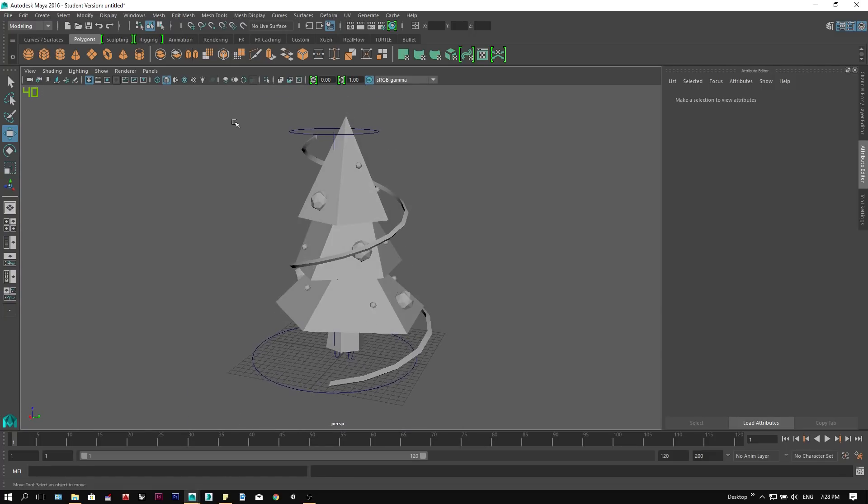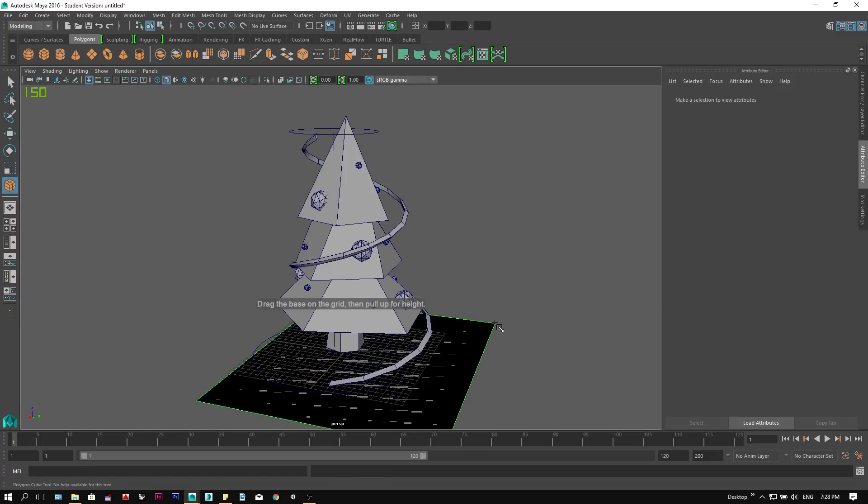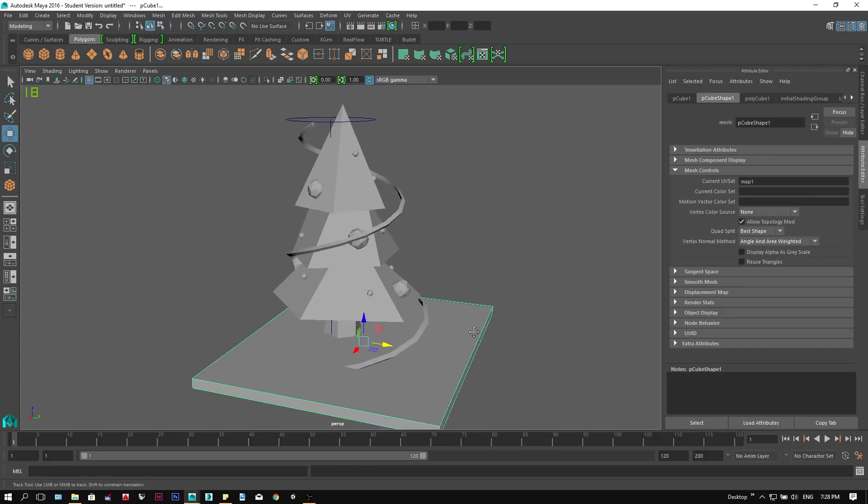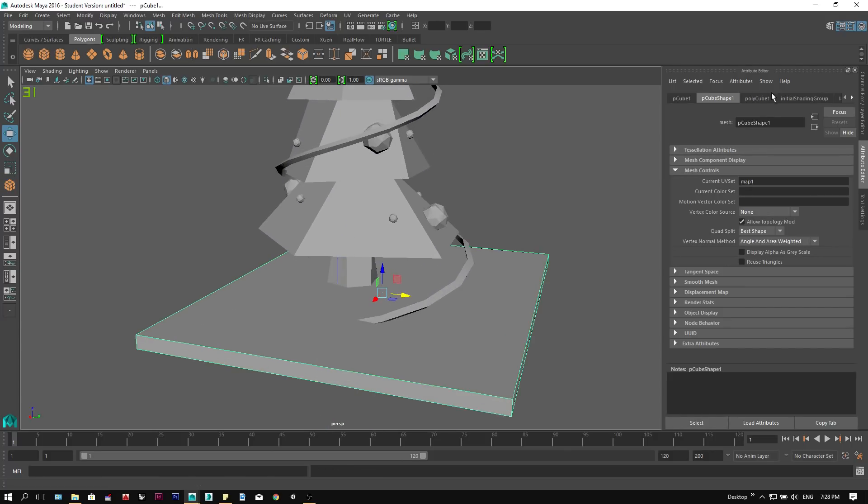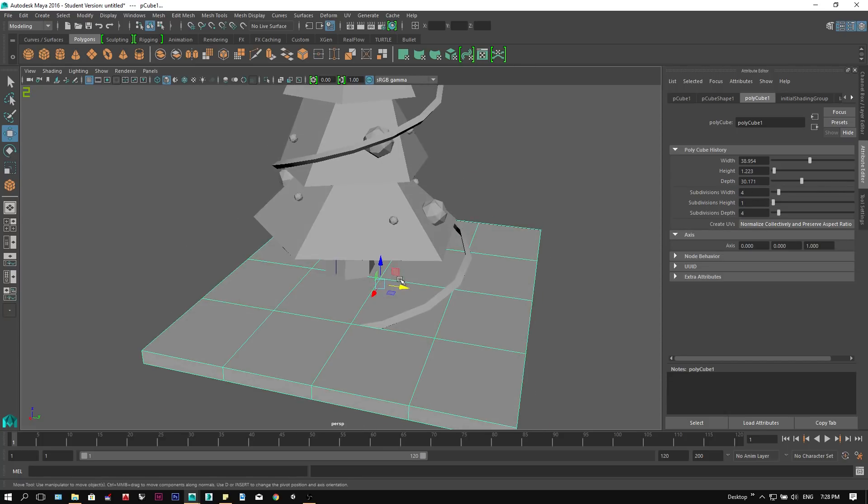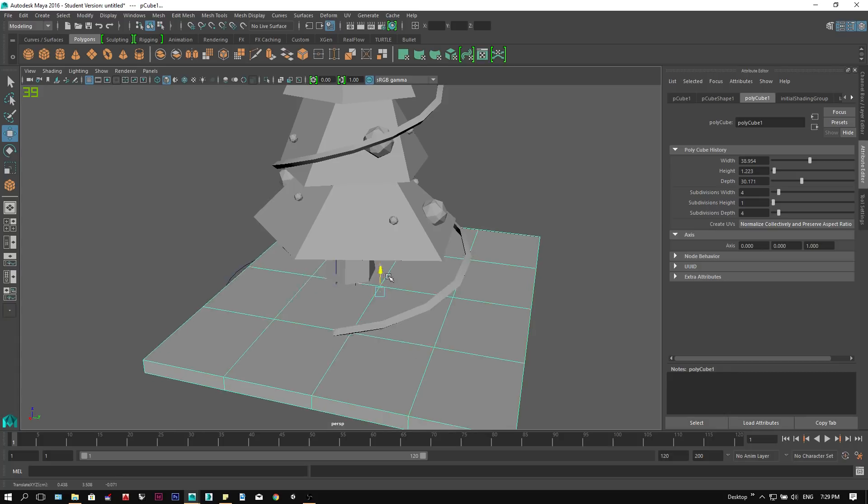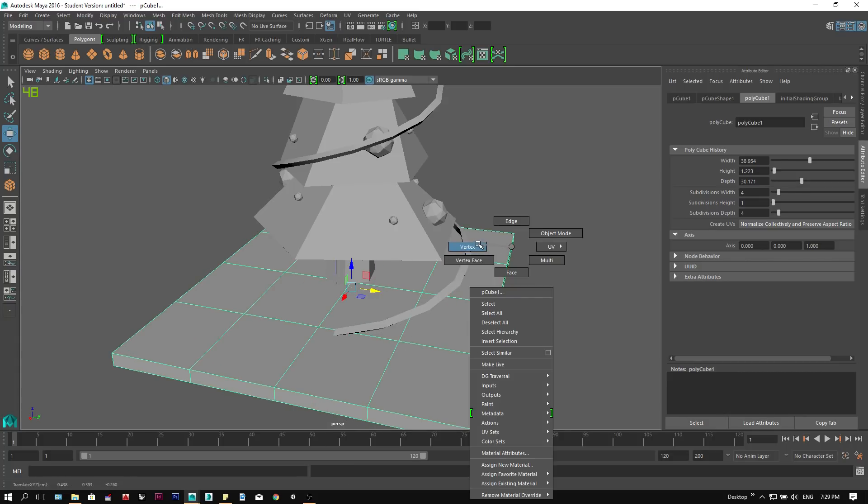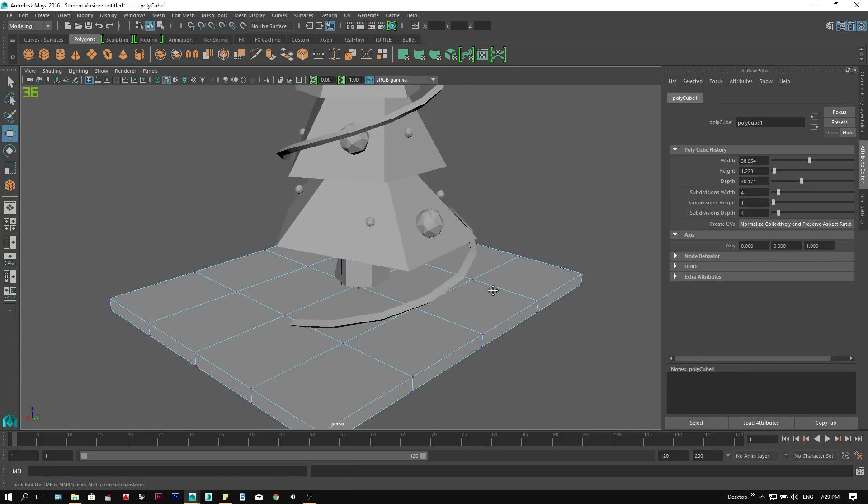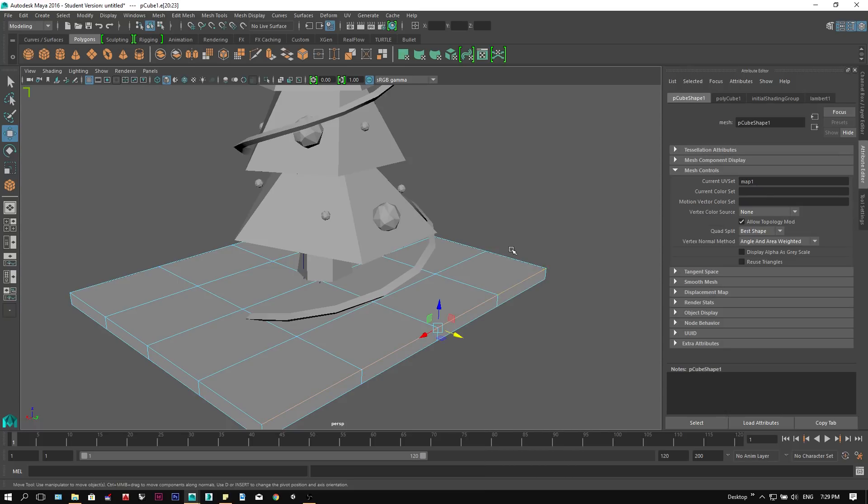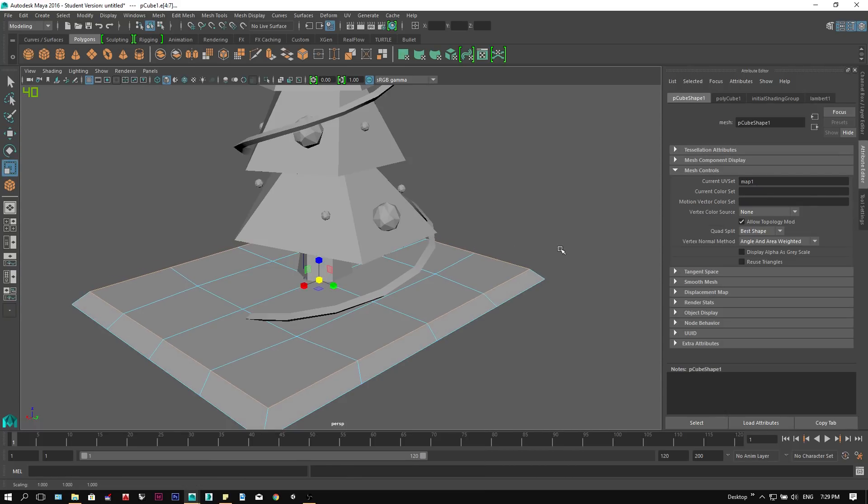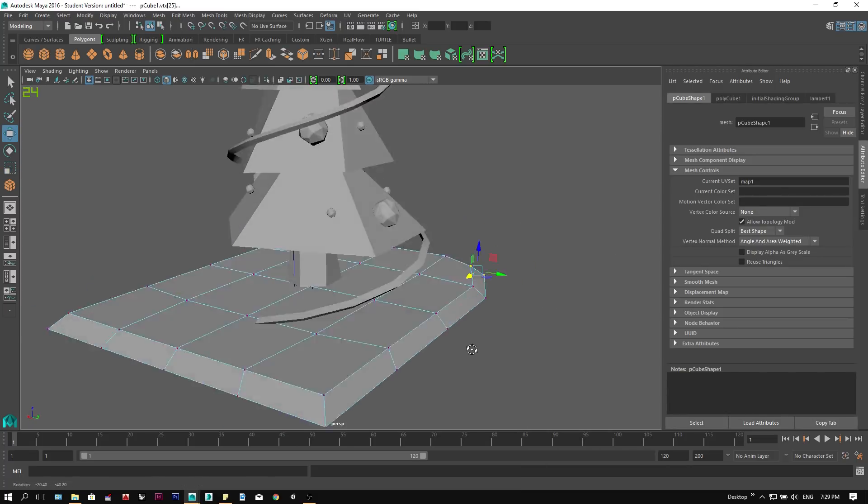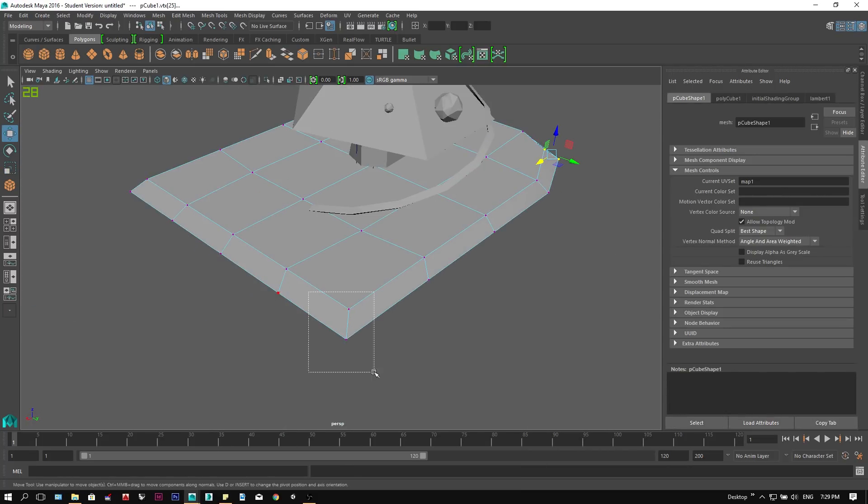To model the base of our tree, we can create a simple polygon cube. We then adjust the subdivision under the attribute tab. Select width and depth, and change it to 4. Then we select the boundary edge of the top face and scale them smaller. And then we select the vertices and move them around to achieve an organic geometry.